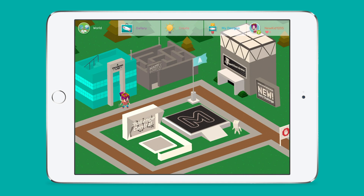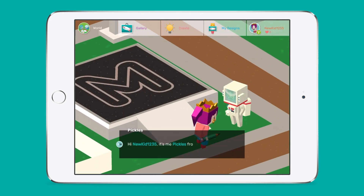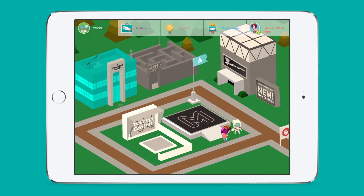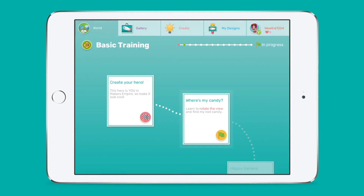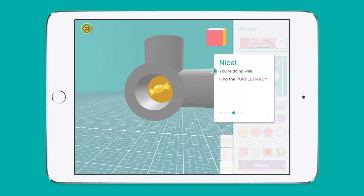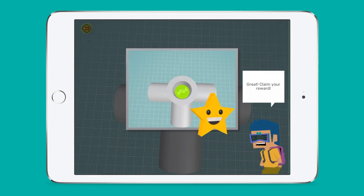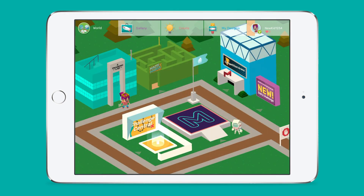The Makers Empire 3D interface is centred around a town centre called Maker World. Students have an avatar — a 3D character of themselves — which walks around Maker World. From Maker World, your students will be able to access a bunch of different areas and activities, but first they must visit the training lab to complete a series of guided tutorials to learn the basic tools and skills required to start making 3D designs. Once they've completed their basic training, the rest of Maker World is unlocked and they can visit the other areas.